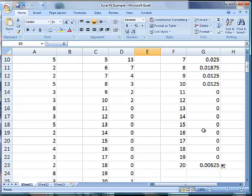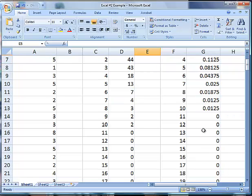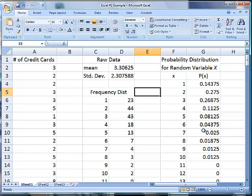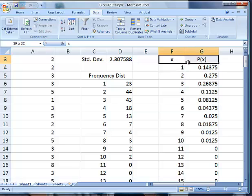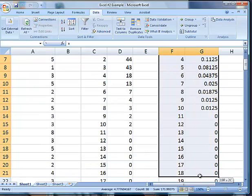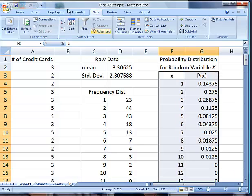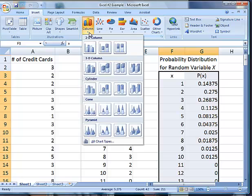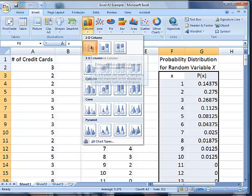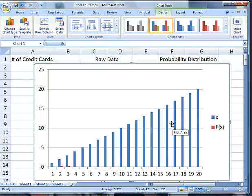The next thing asks us to draw a probability histogram. We're going to do the histogram the same way we did the bar graph before. We're going to highlight all of our data, the X's and the P of X's. We're going to go over here to insert and insert a 2D column. Now this is not going to do what we want it to do initially, that's okay.